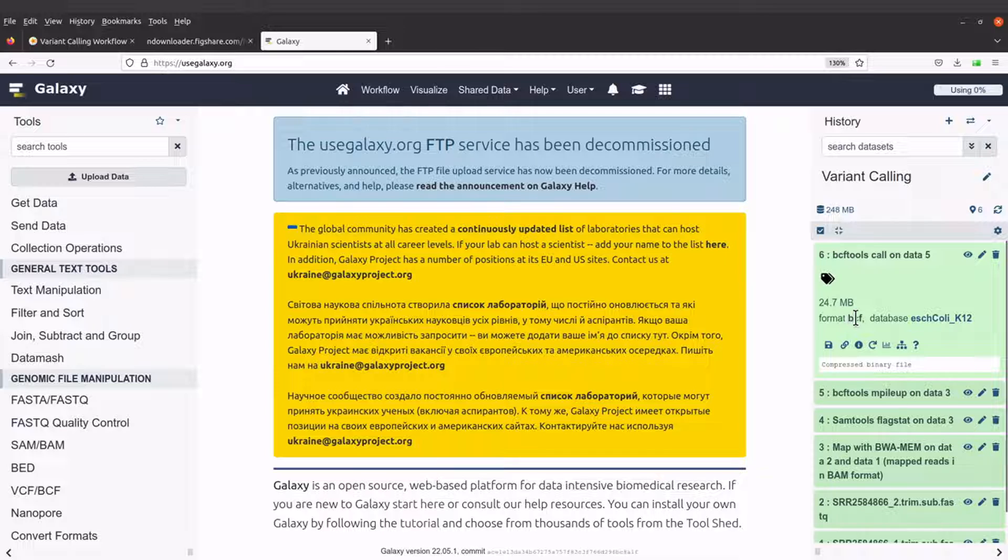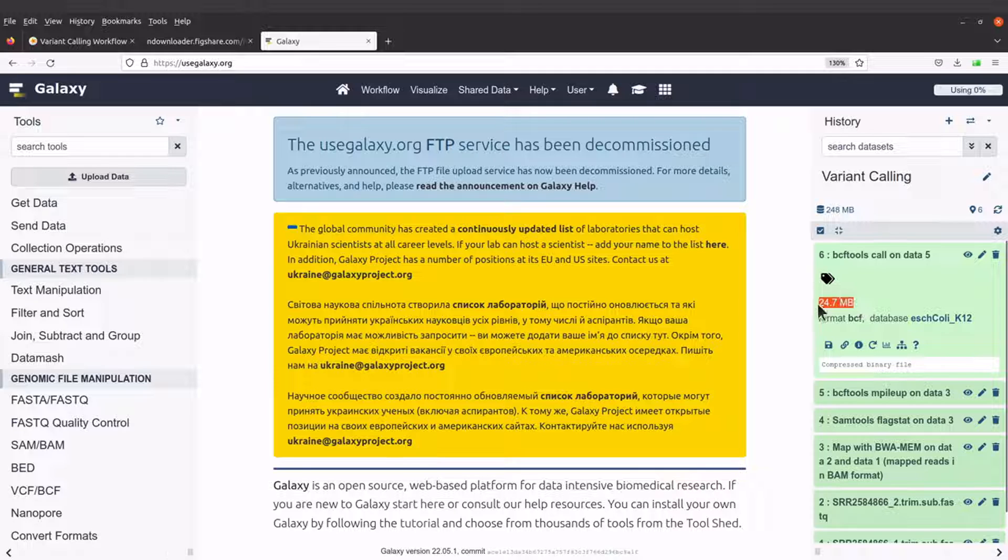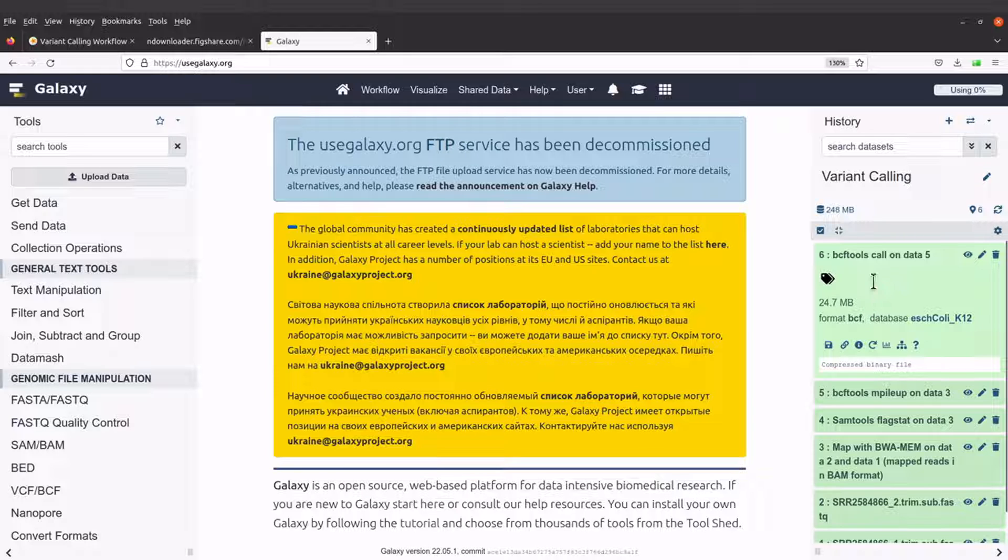If you take a look at the format, it's BCF. That means that the file is in the BCF format. The size is 24.7 MB. It's very small.